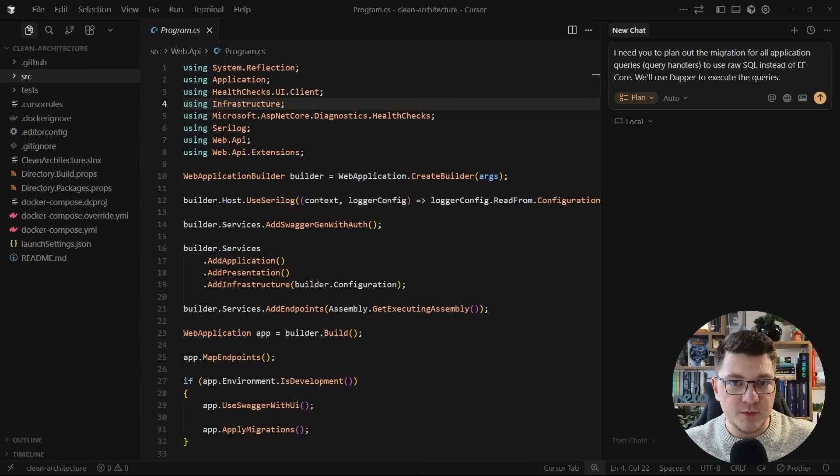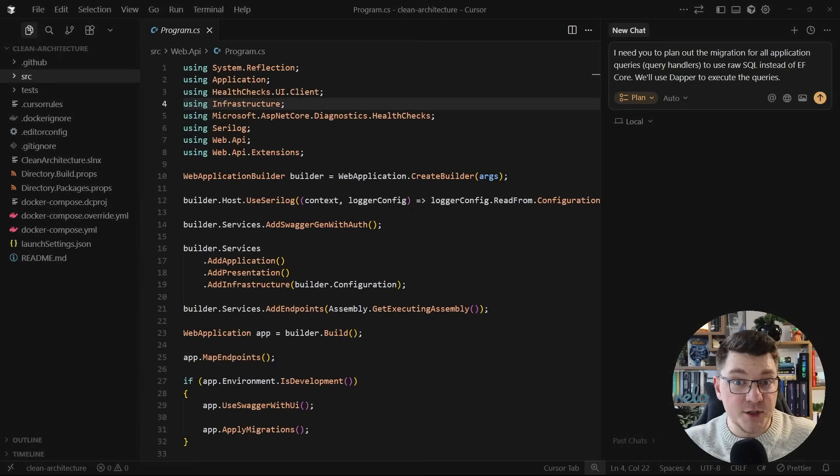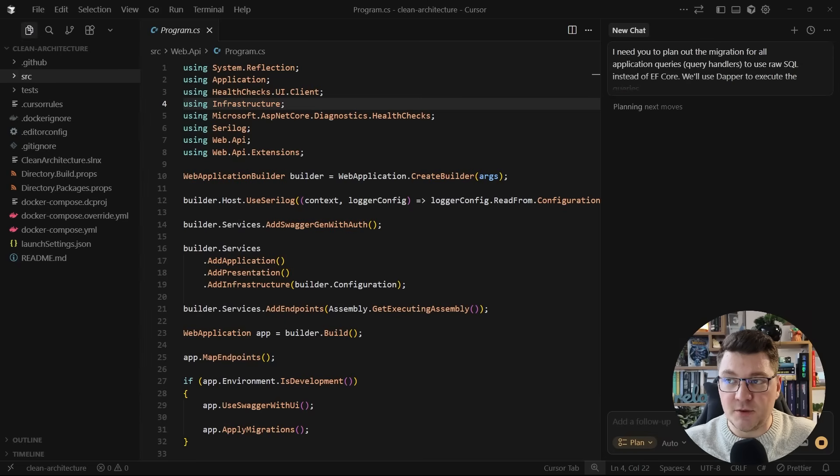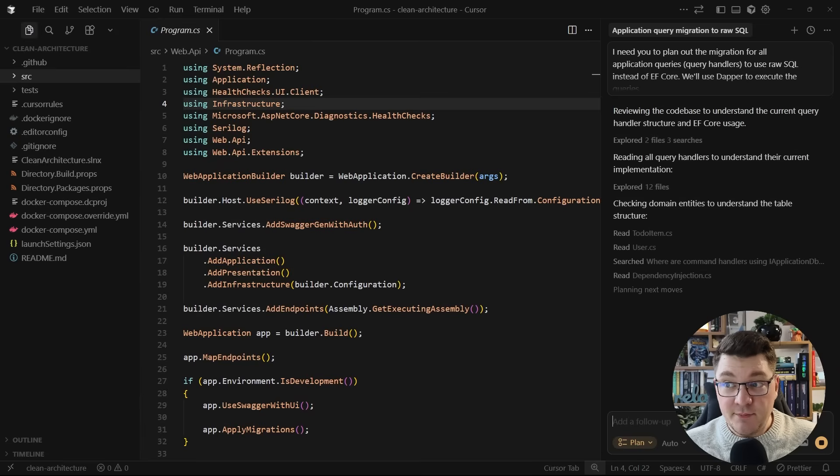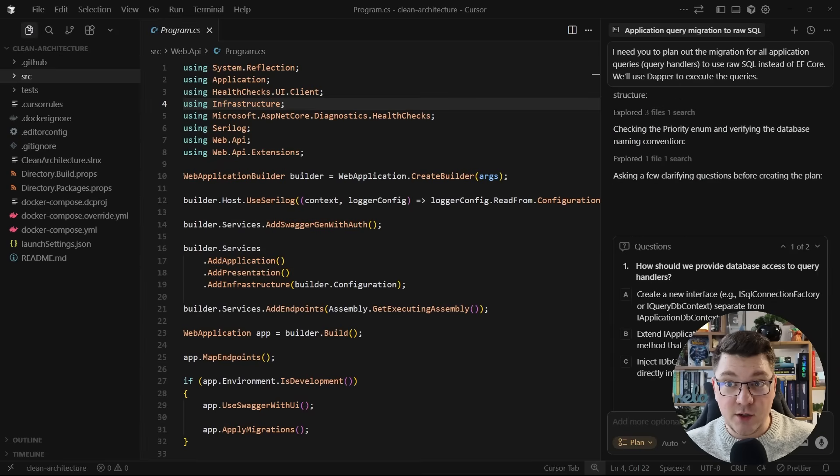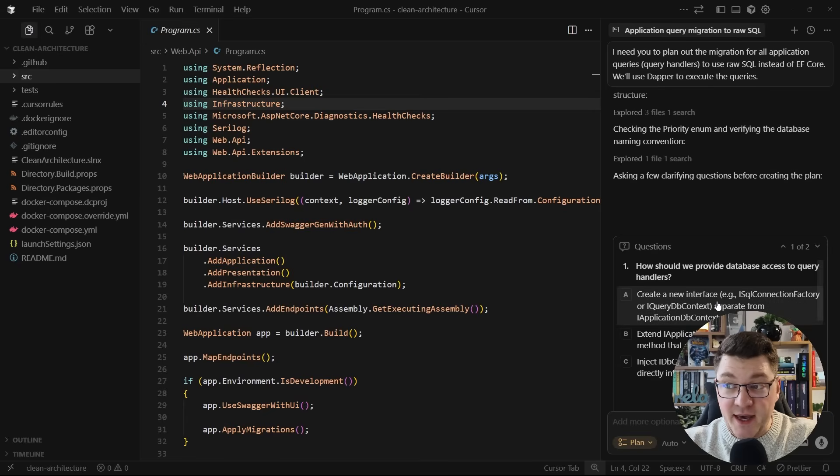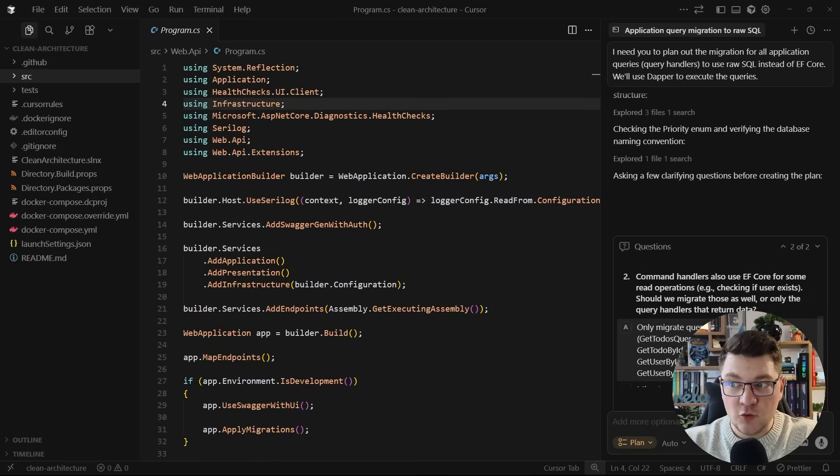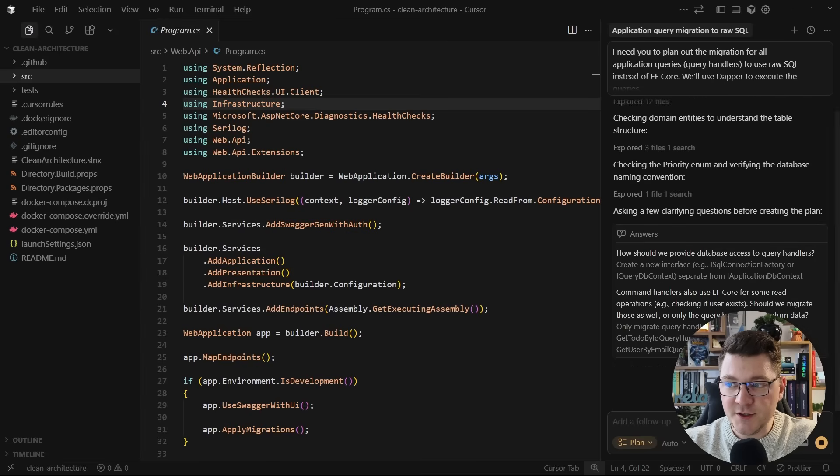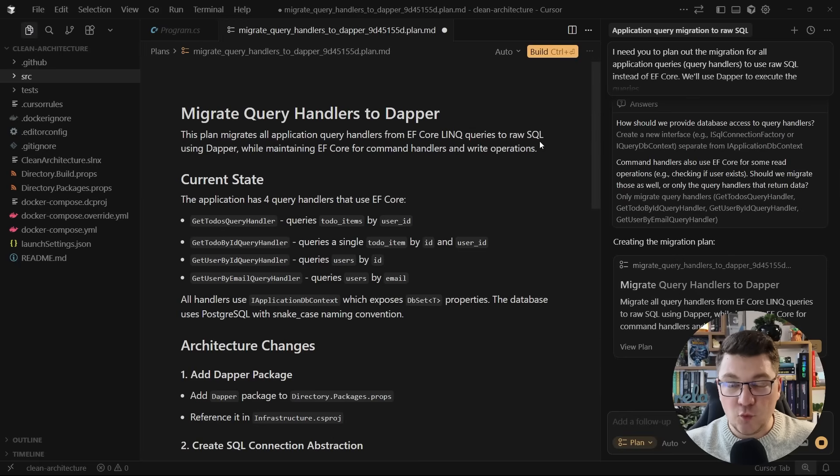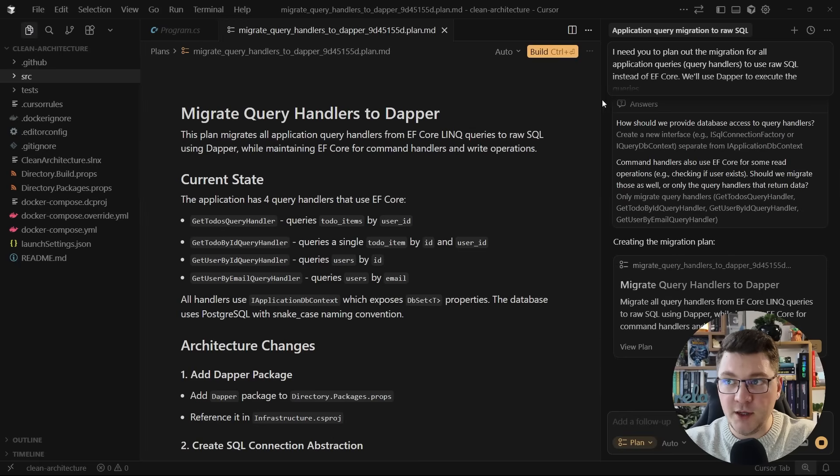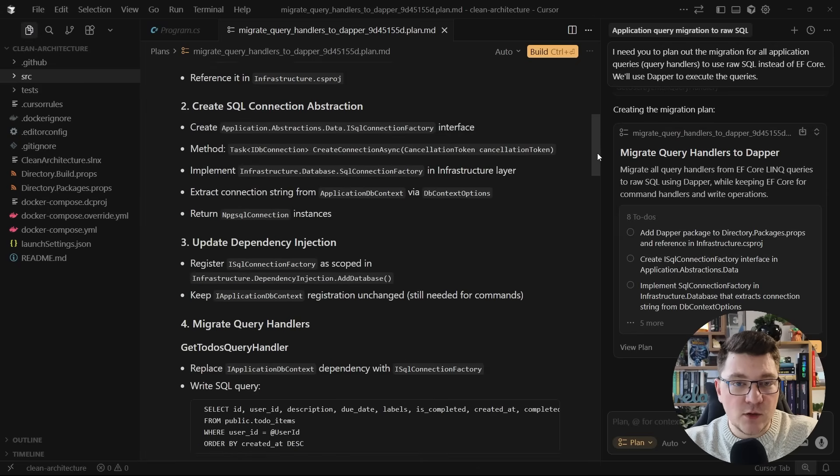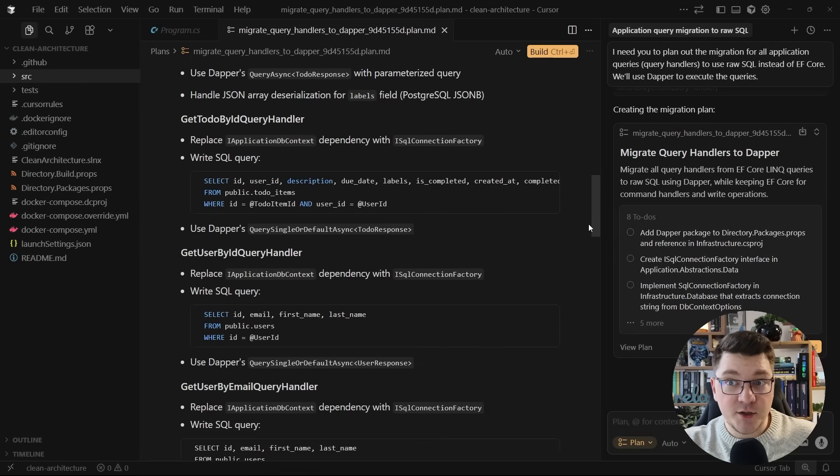What you could do is open up each query handler and rewrite the queries yourself. Or you can tell cursor, and this is important, to plan out this migration. So, I'm going to use the plan mode to kick this off. This is going to scan my code base and produce a markdown document outlining the steps that are required to build this feature. It may also ask some clarifying questions, such as how to obtain the database access. I'll say that it should create a new abstraction. And then it's going to produce this document, which you can treat as documentation and store it in your repository.